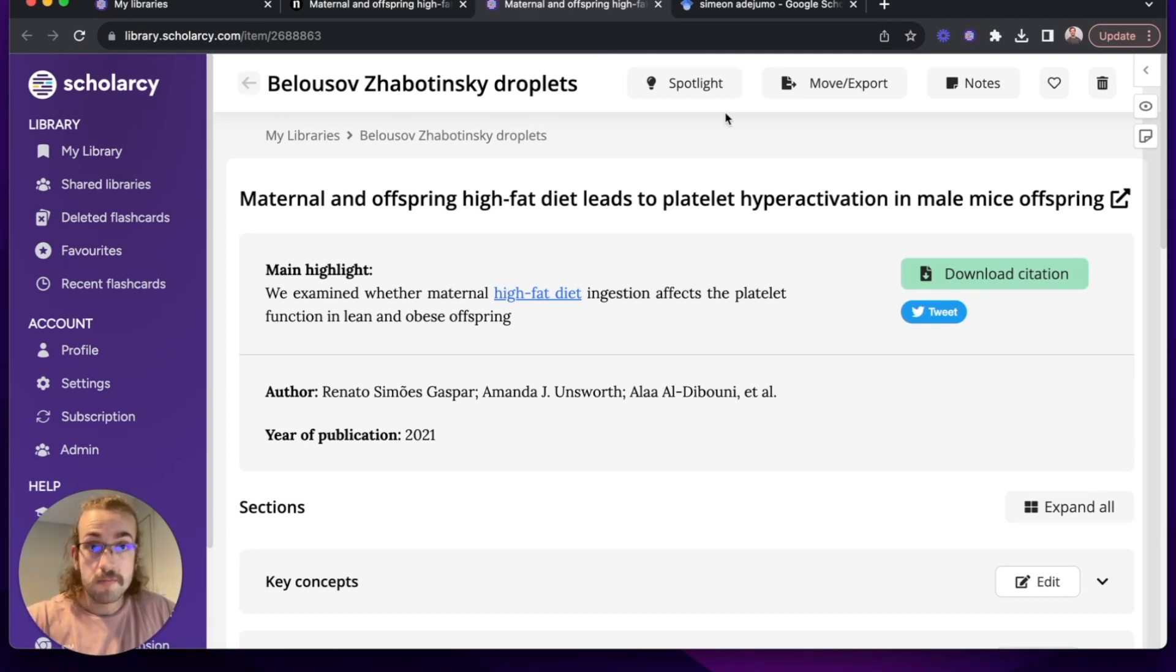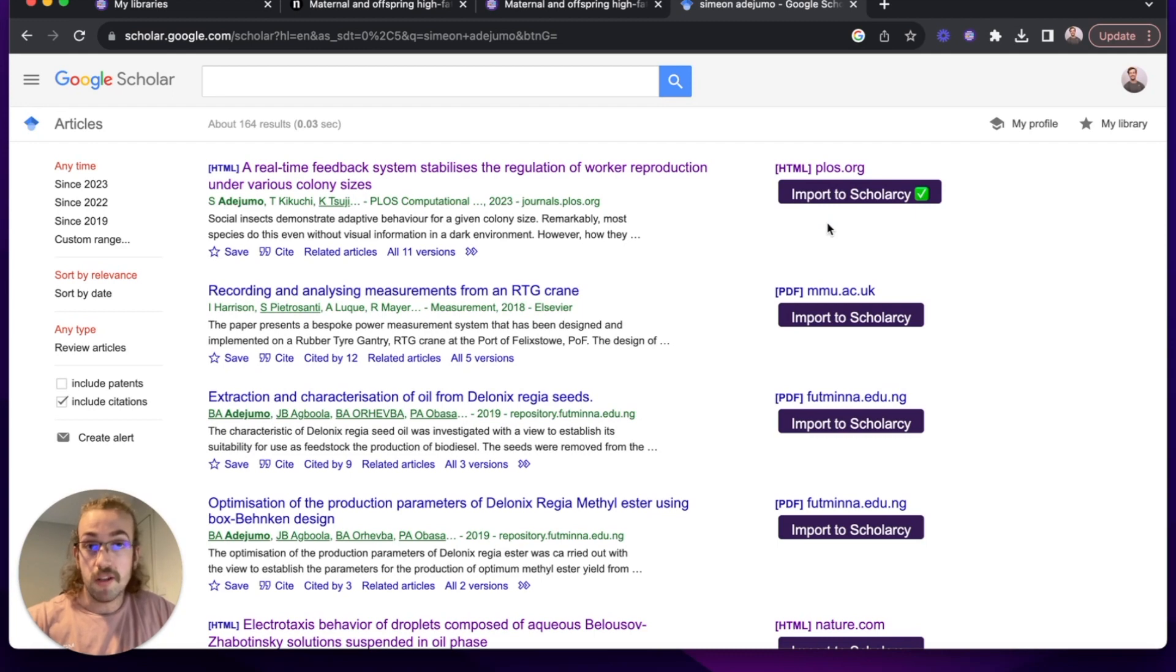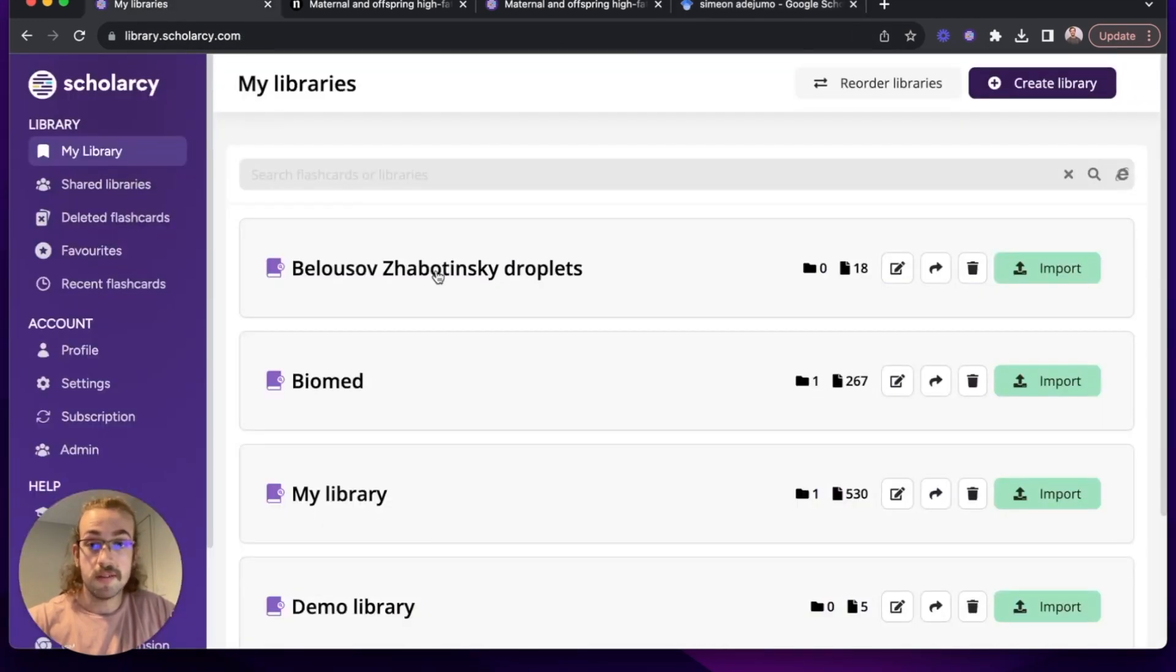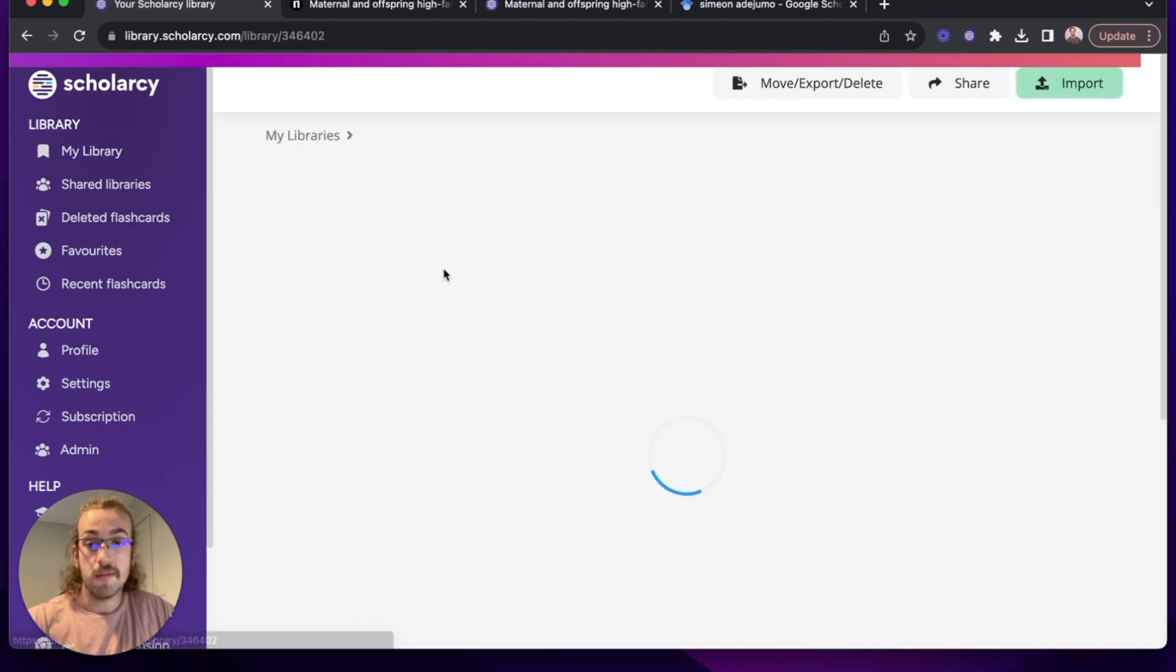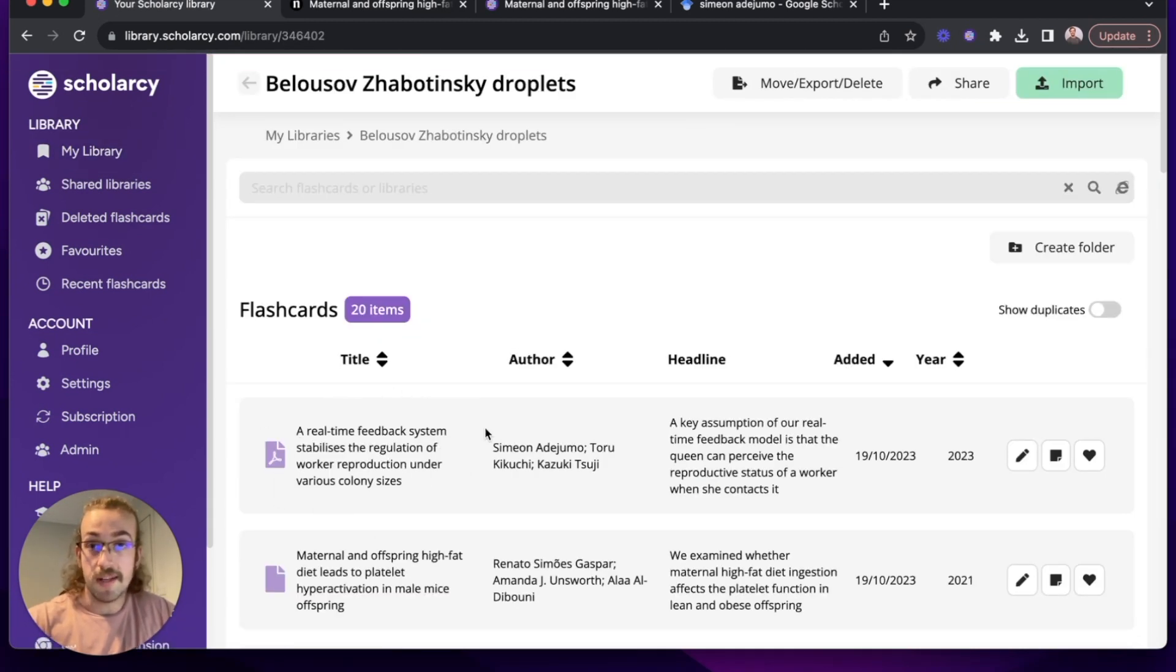What I can also do is within search results, I can click on Import to Scholarcy. This will add this to my library so all I have to do now is head back to my libraries within Scholarcy, click on the top library and just like that the paper that we just found has been added.